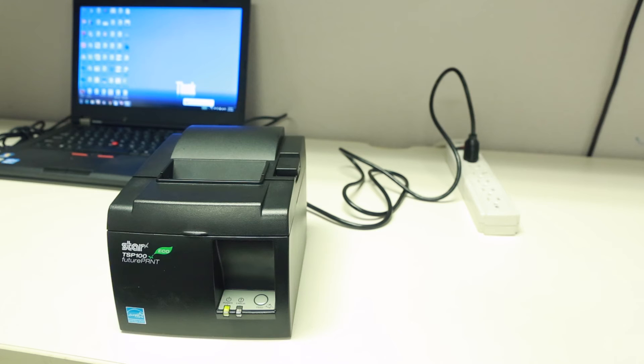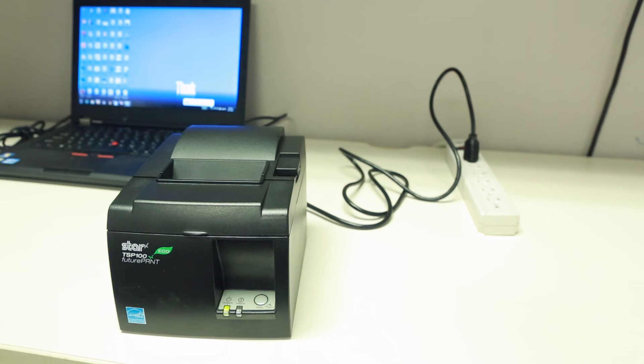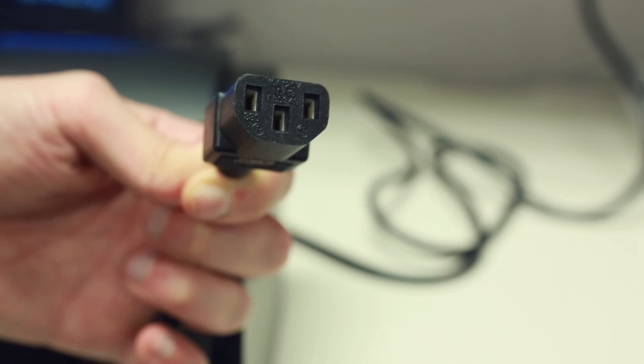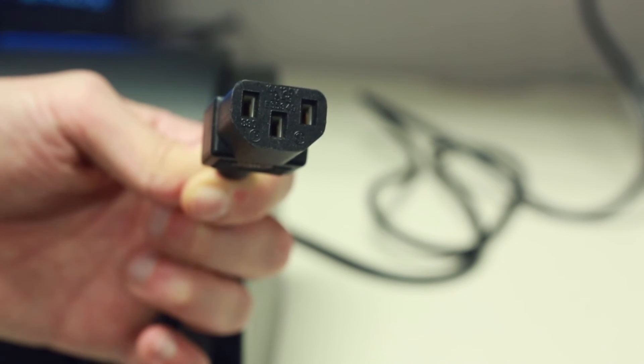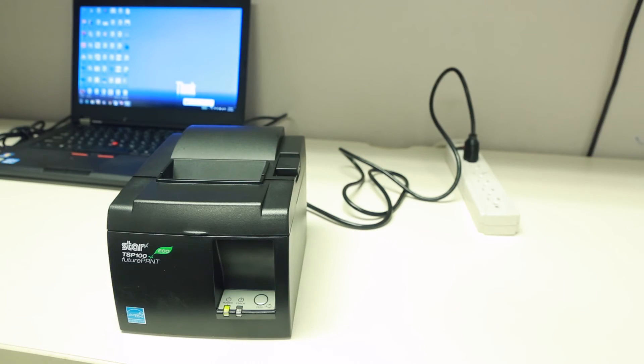The last step is to try another power cord if the outlet is confirmed to be working. The TSP-102 eco uses a standard universal power cord. It's the same one that you use to plug in your desktop PC.